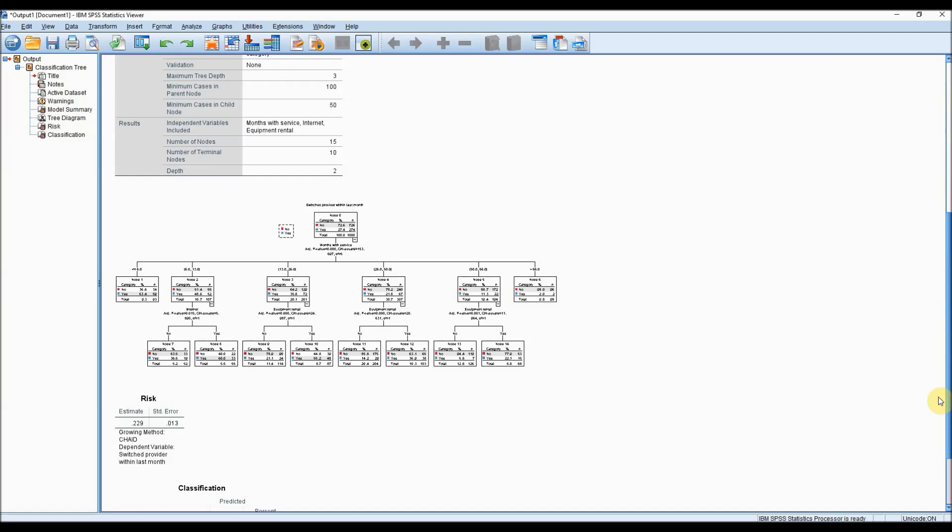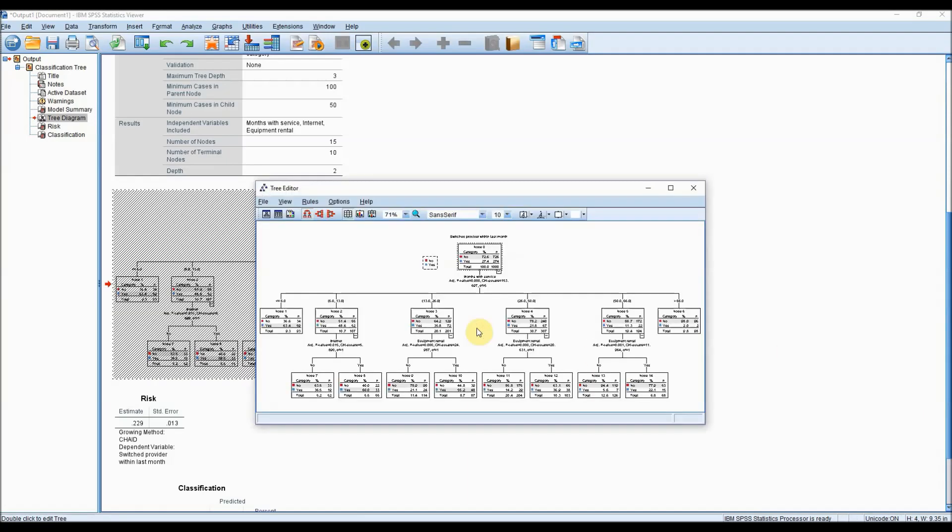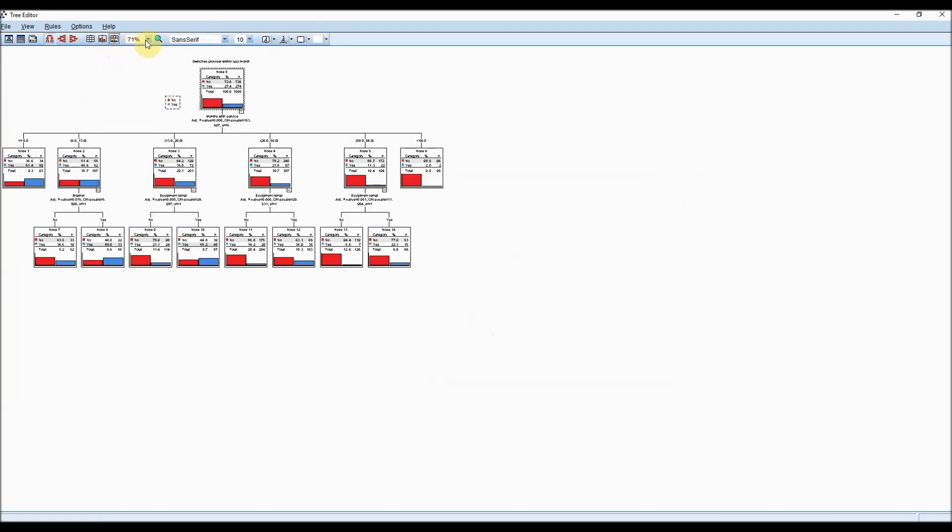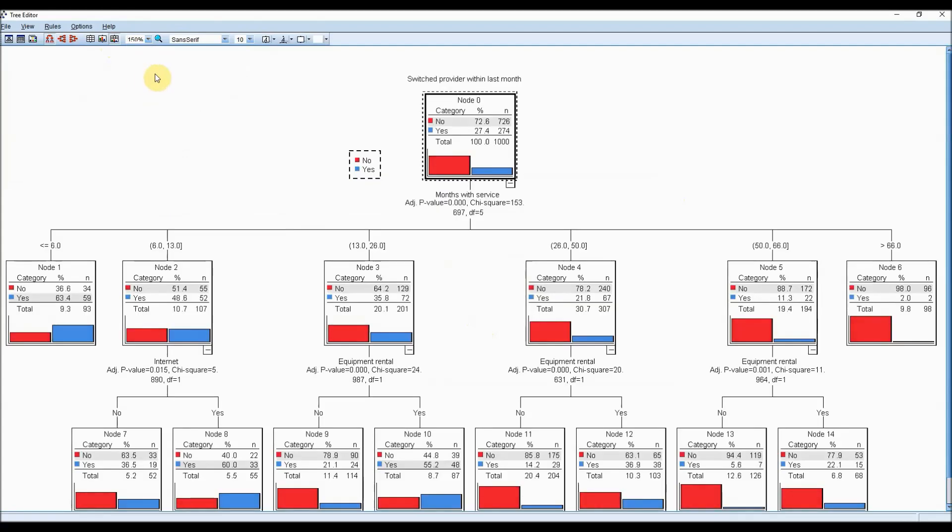Within this decision tree, you can start to have a look at what the key pieces of information are that determine whether a customer is likely to switch providers or not. Let's take a closer look.